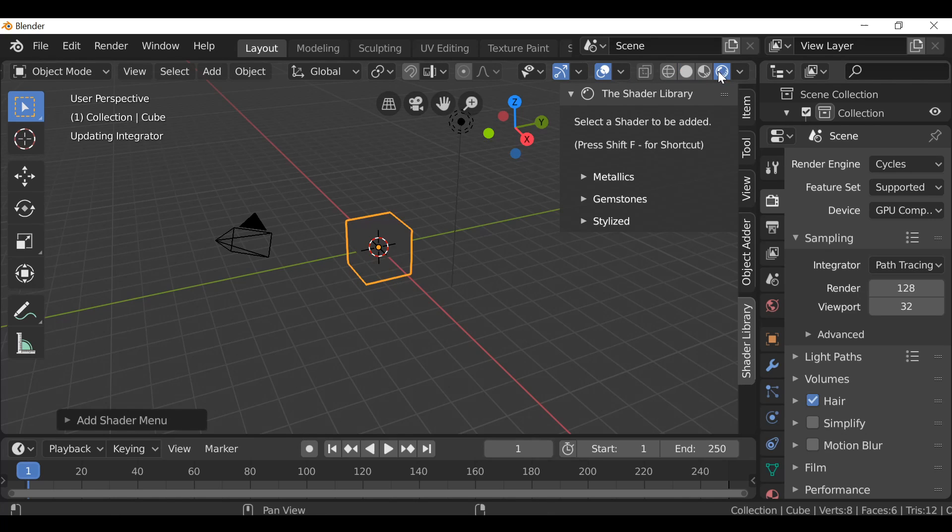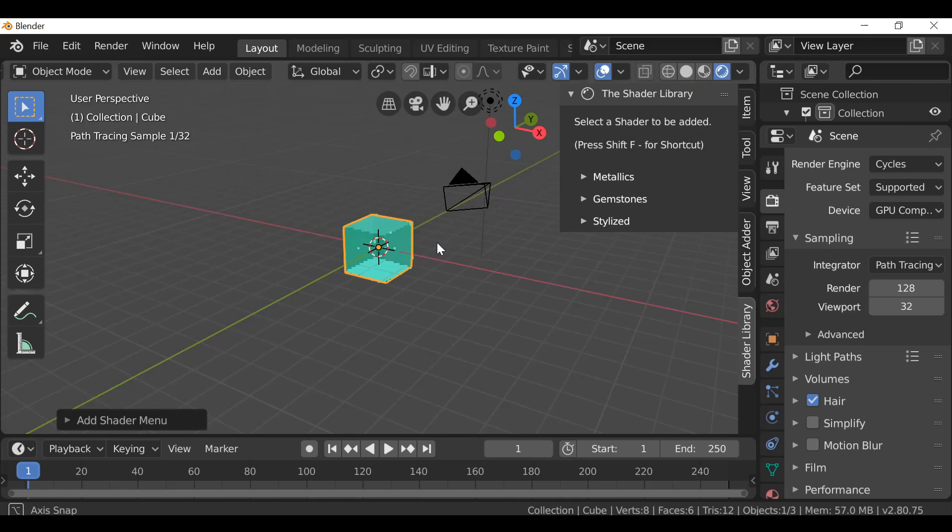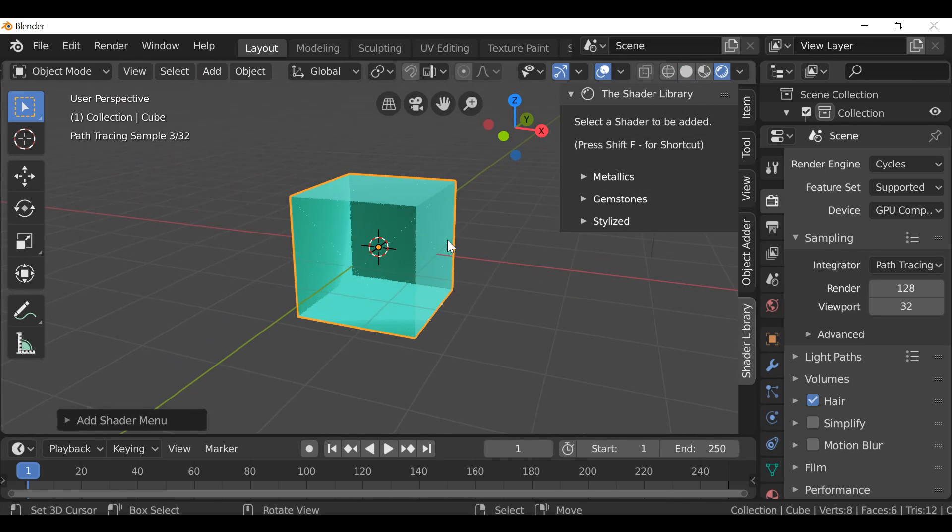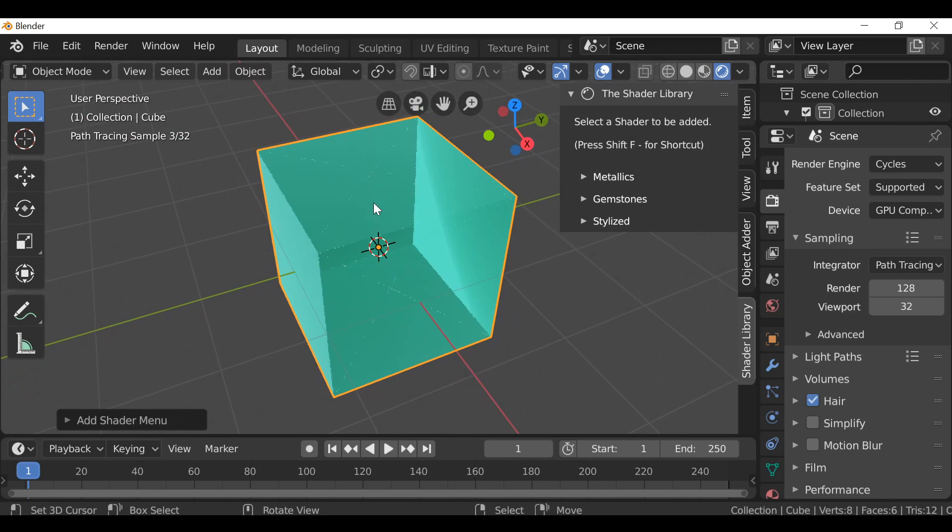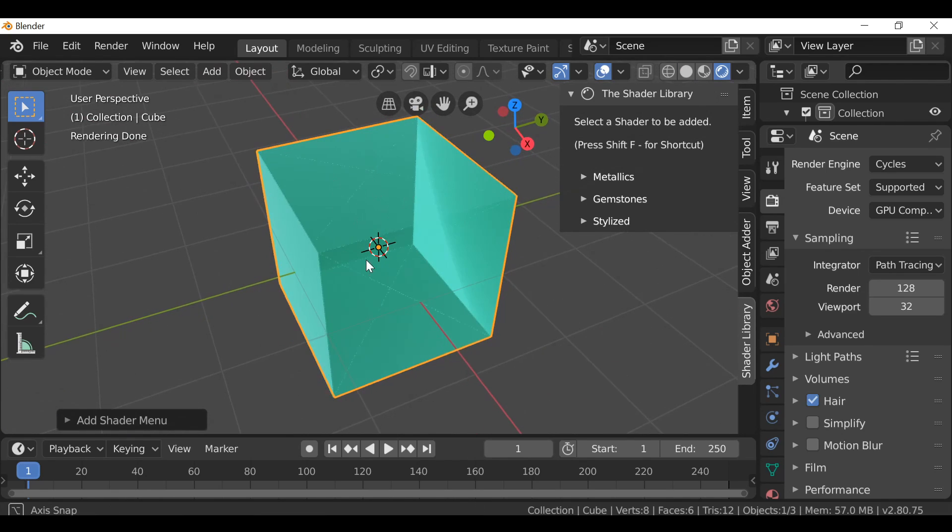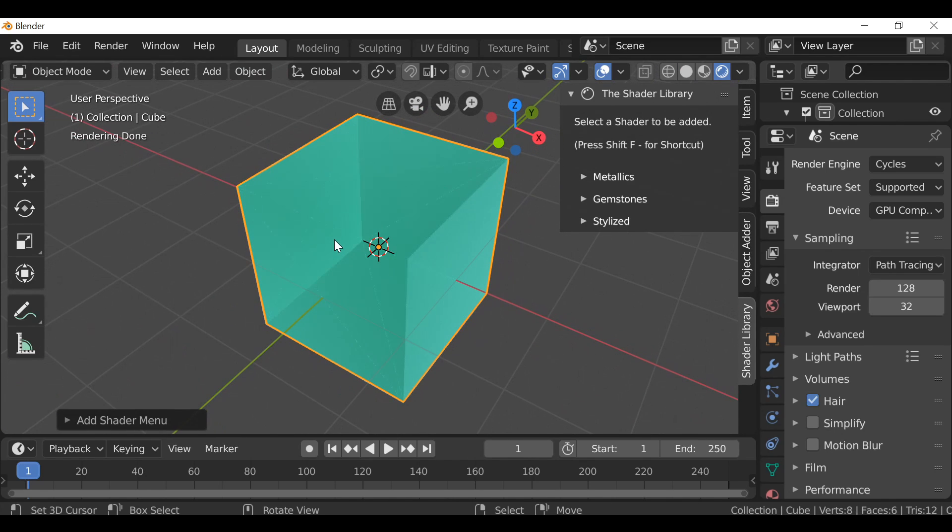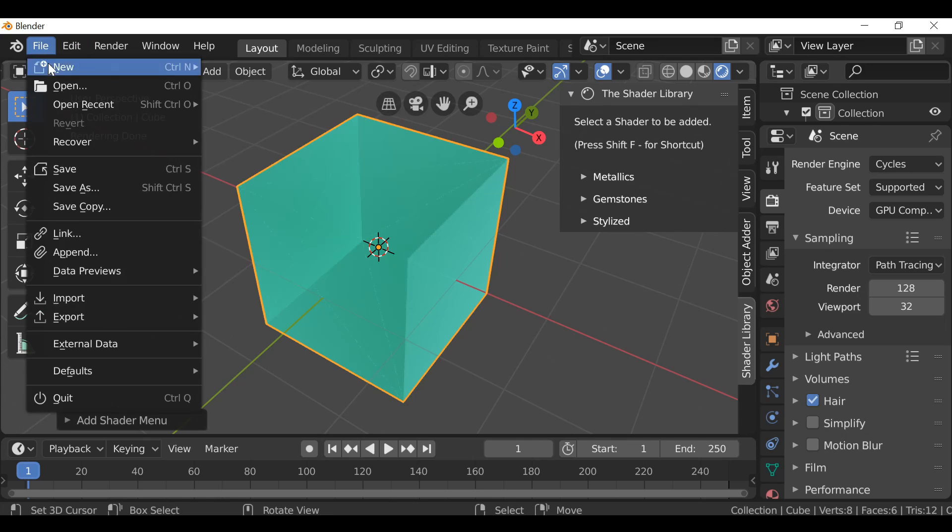So if we just change this to rendered, we can see we get this holographic effect and it looks better on different objects. So I'm just gonna open up a demo scene.